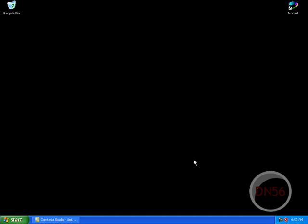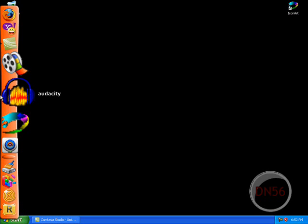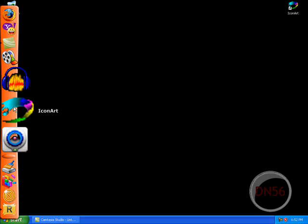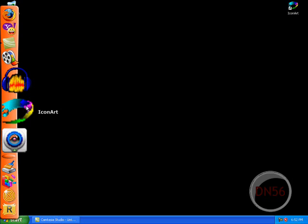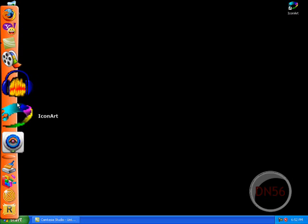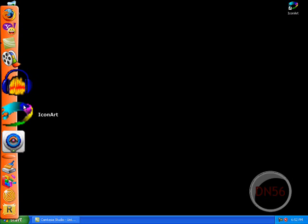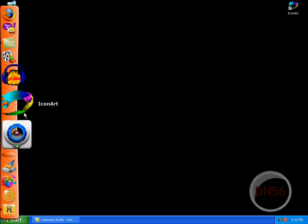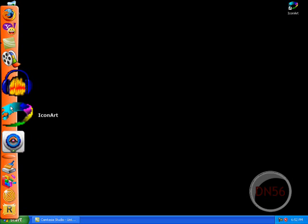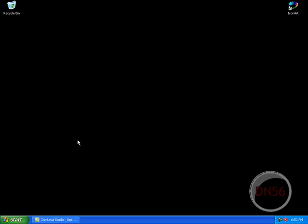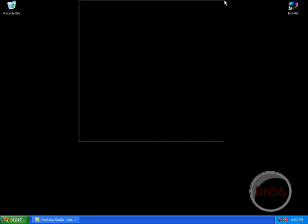Hello everyone, another episode of Tech On The Go featuring DeathNeos56. Today's episode is based on this little thing, icon art. This idea was totally Comp Help's idea, just trying to spread the word.